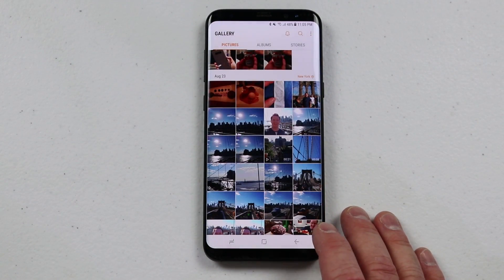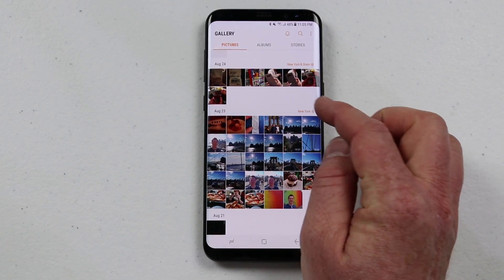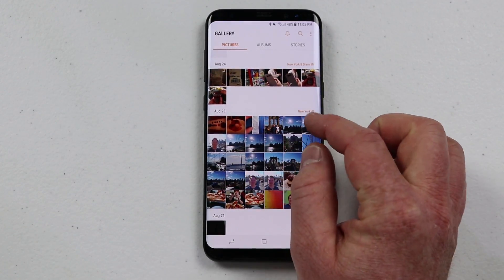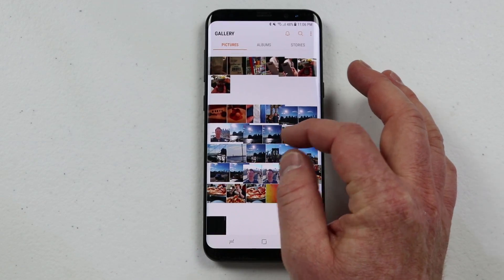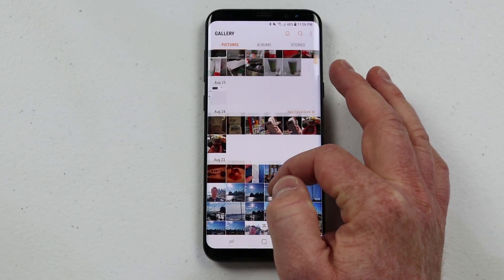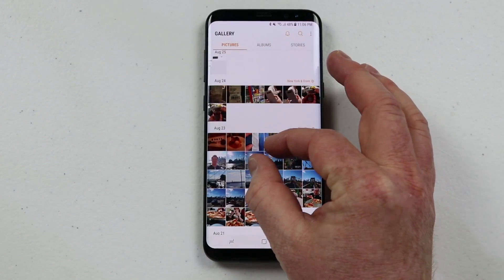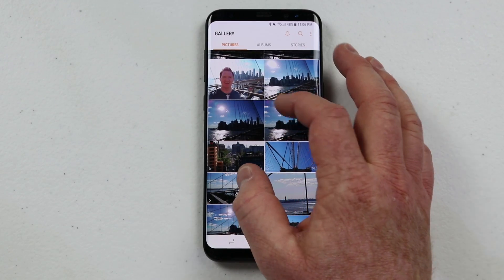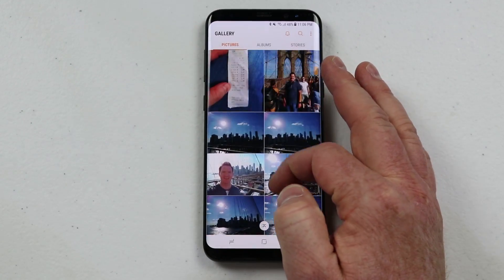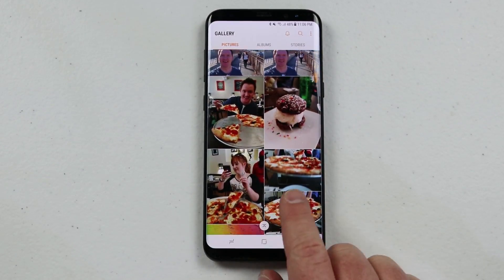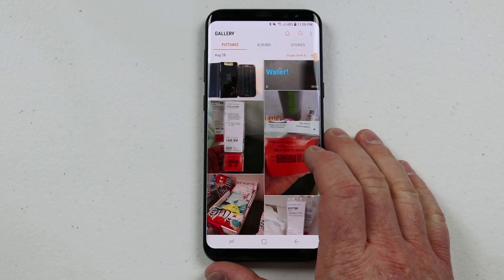When going through the Photos view, you can pinch to zoom. If I pinch, you have a smaller view so you can quickly see by month or by date. If I zoom in by pinching outward, I can see the pictures with a little more detail.